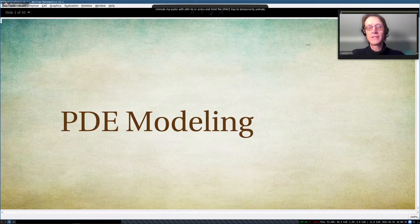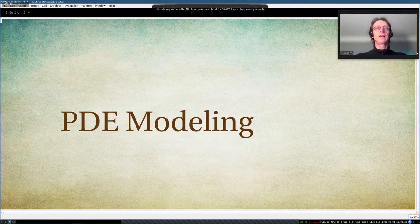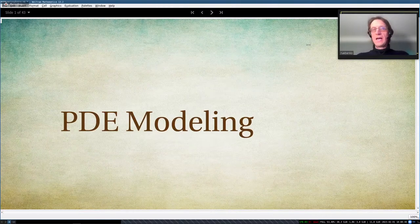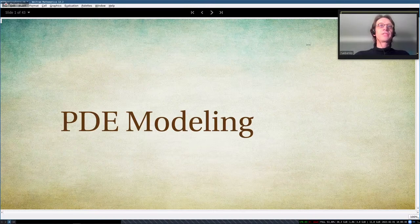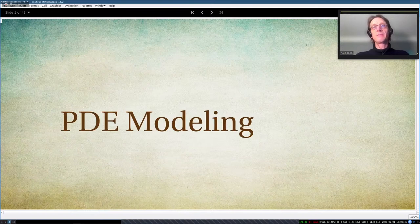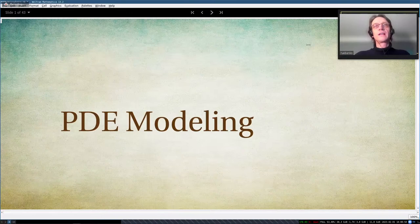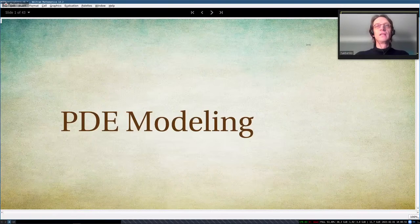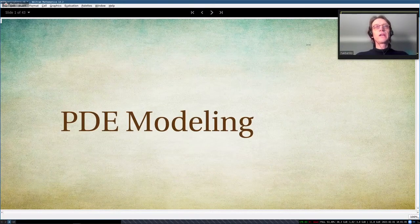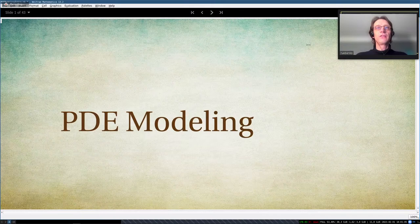Good evening, or good day. My name is Oliver, and I work for Wolfram Research, and I'm going to be presenting about PDE modeling today — PDE modeling and the finite element method that makes some of the PDE models possible. I work in the numerics group, and I typically work on functions like NDSolve, NDEigensystem, or InterpolatingFunction — basically all the functions that in some way or another depend on the finite element method.